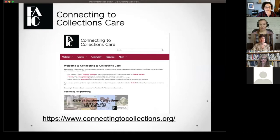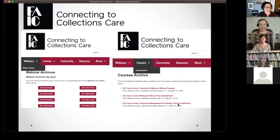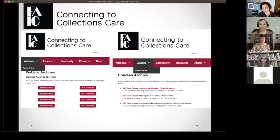Our home on the web is connectingtocollections.org. Most likely many of you registered for our webinar there today, but just to cover some of the basics in case you're new to our program: we have a full archives sitting on our website right now with archives going back almost 10 years for the free webinar series, and a course archive as well.